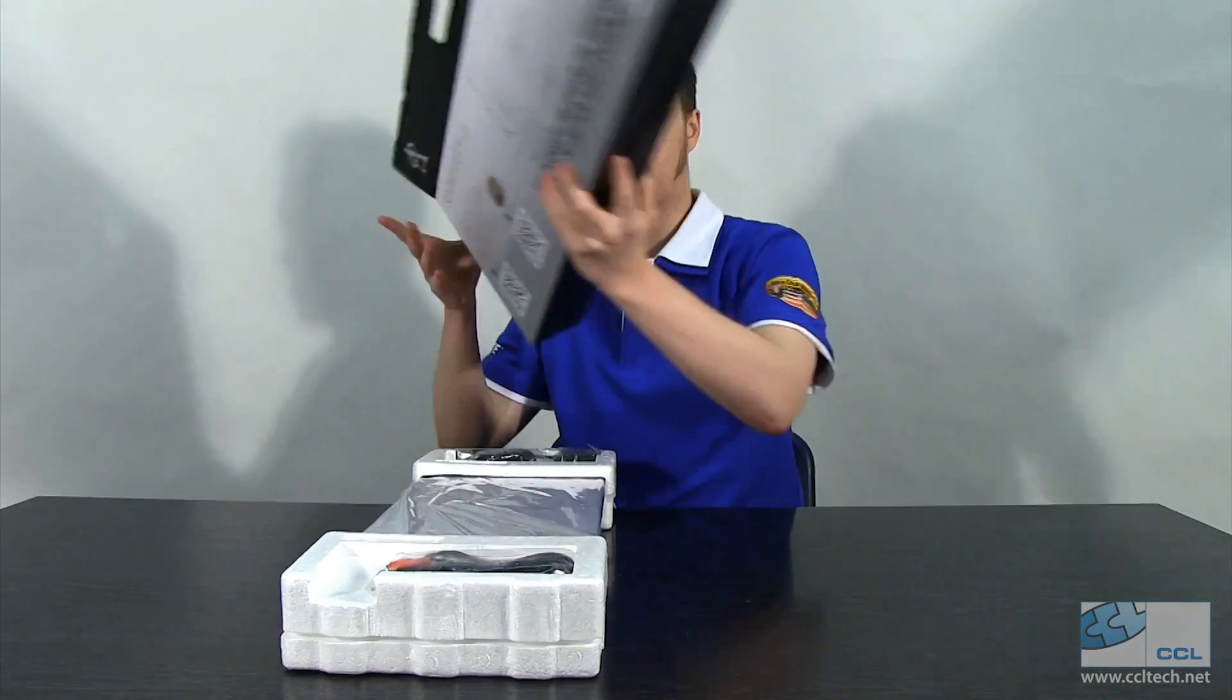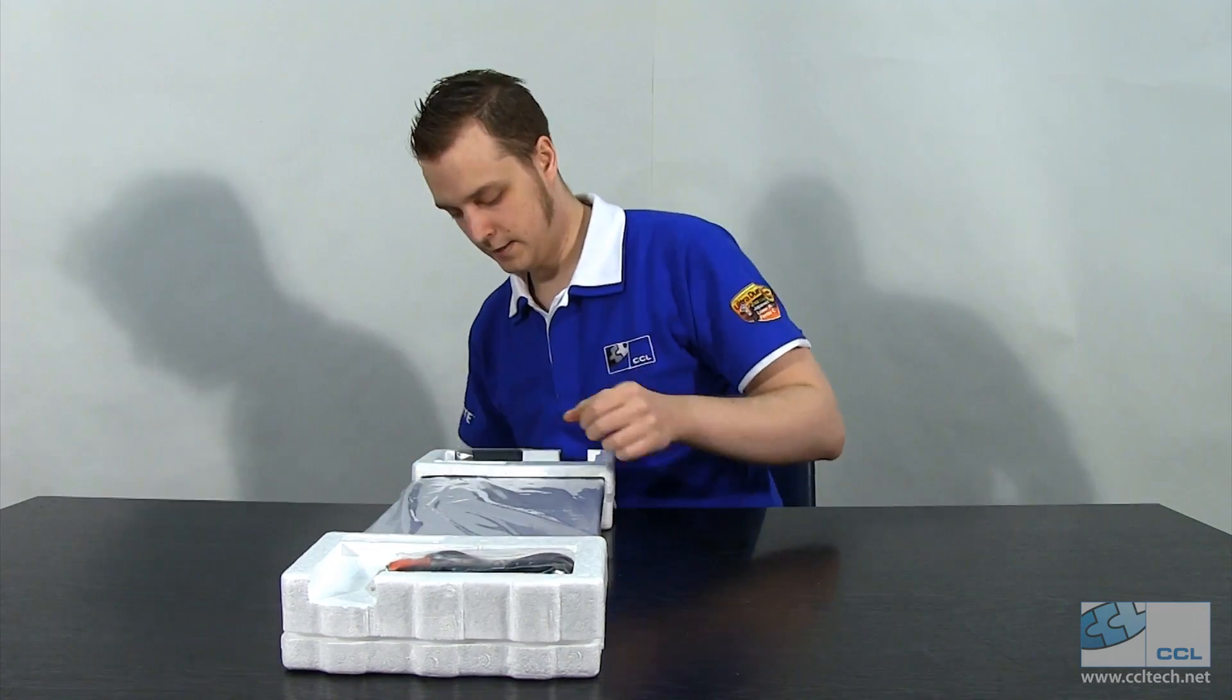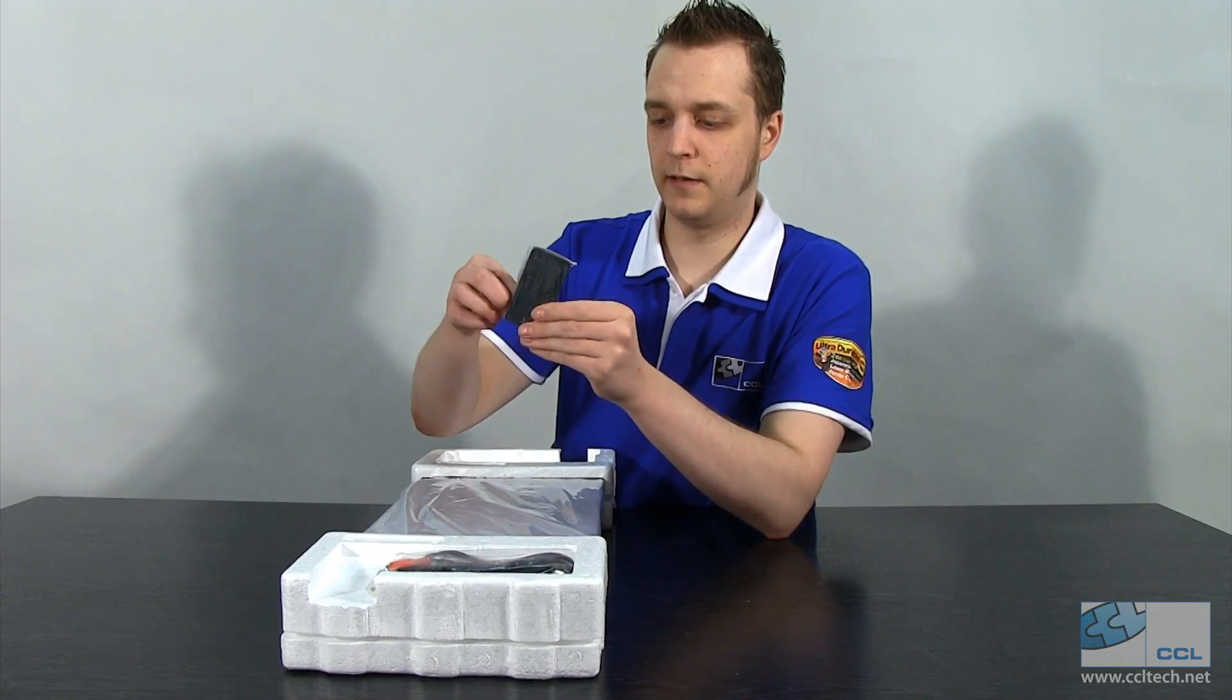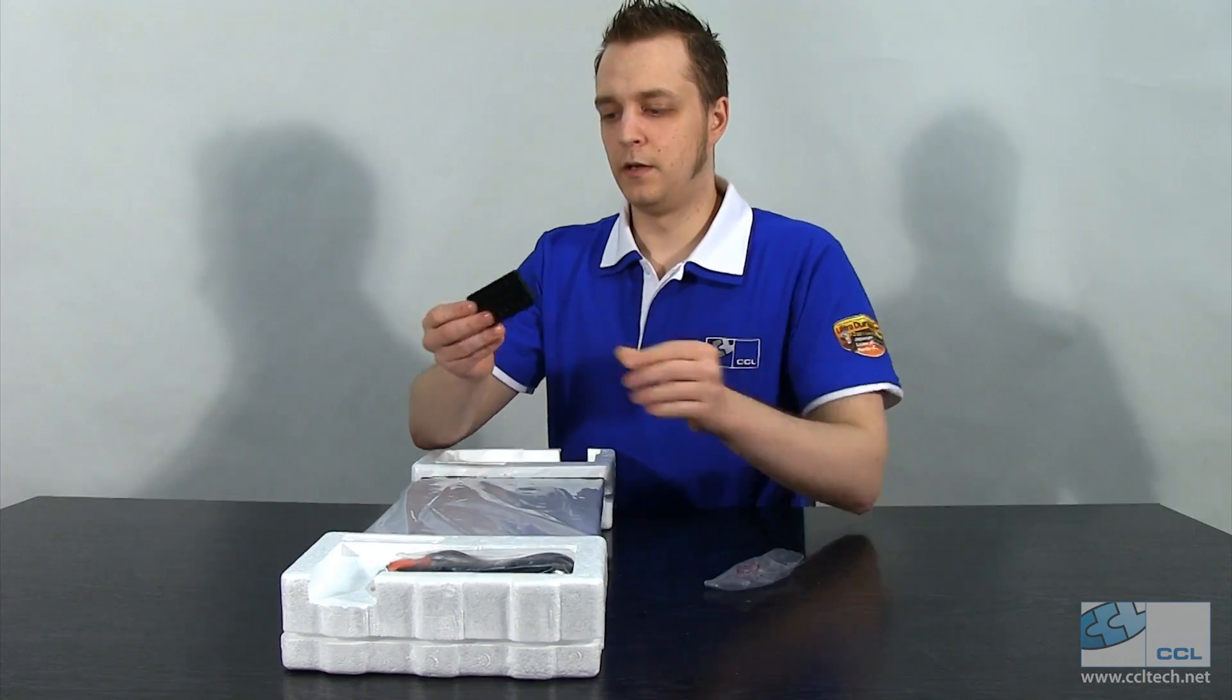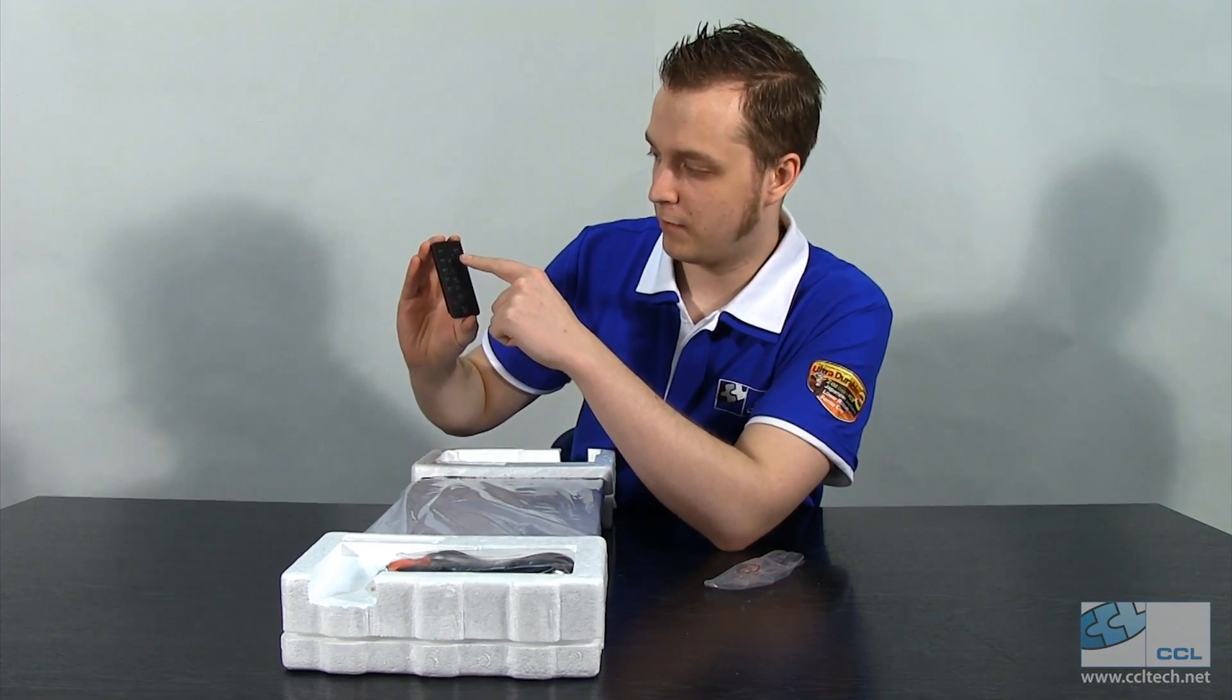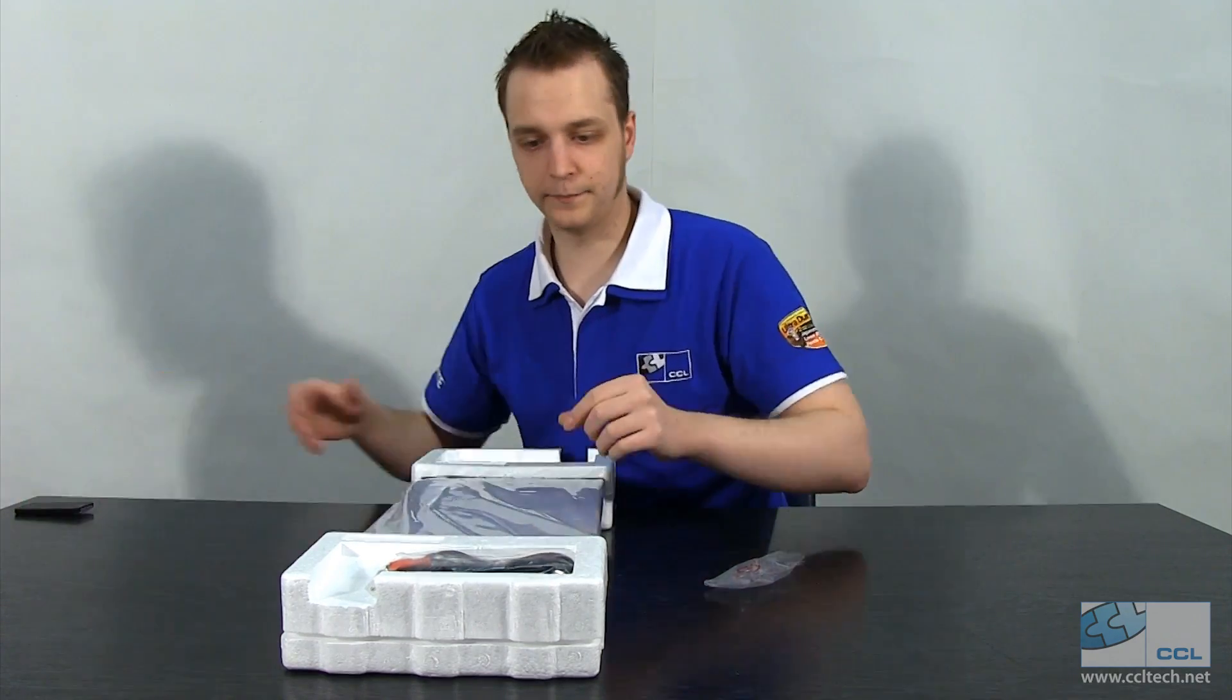So it's quite well packed. Here we have our figure of eight power lead, so we've got three pin plug and power lead there. We have the remote control. I'm just going to get this out of the bag. So we've got the remote control, runs on a watch battery and you can use it to turn the sound bar on and off and it's also got a learn button there, so you can use it to turn your TV on and off as well.